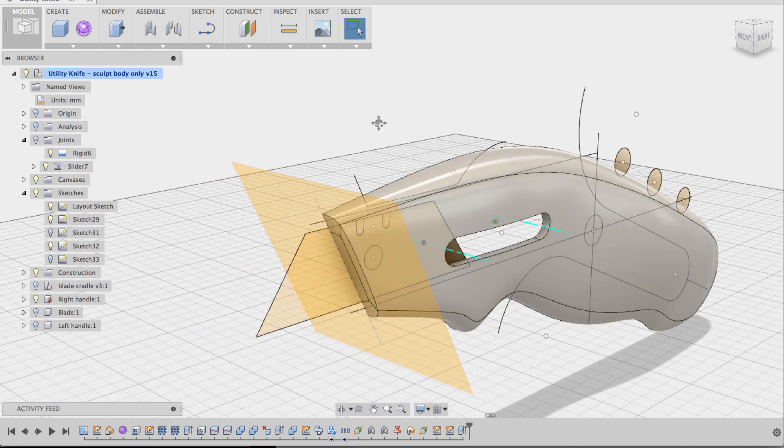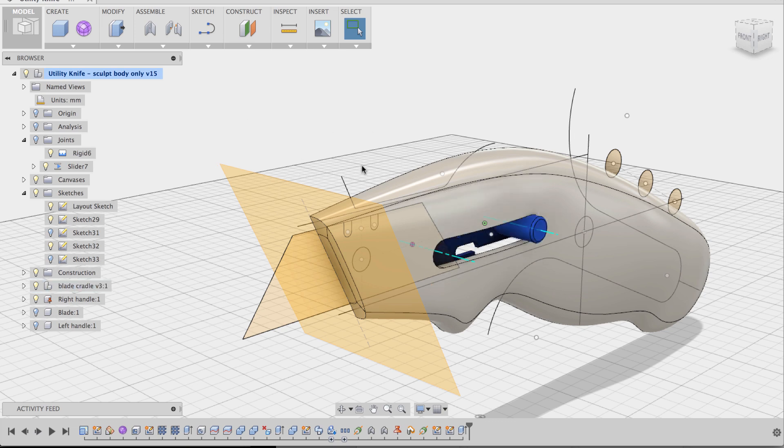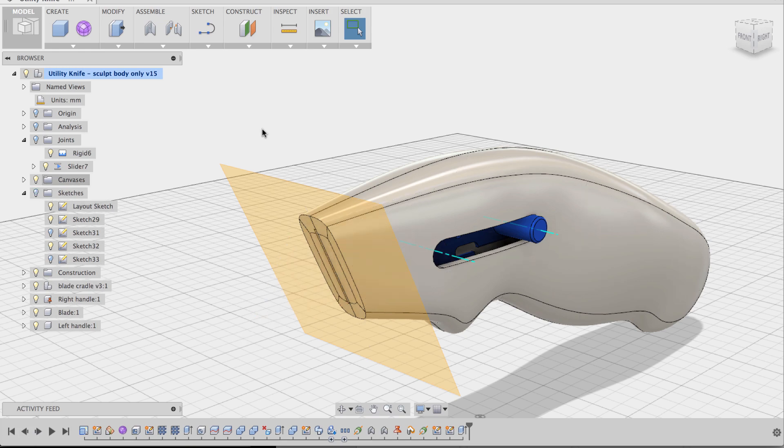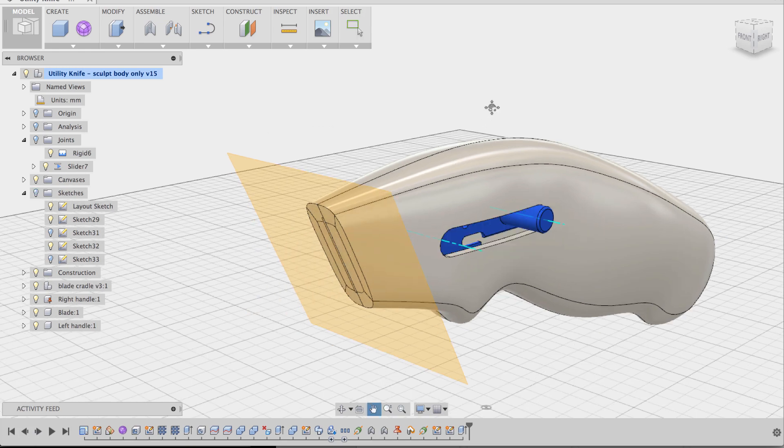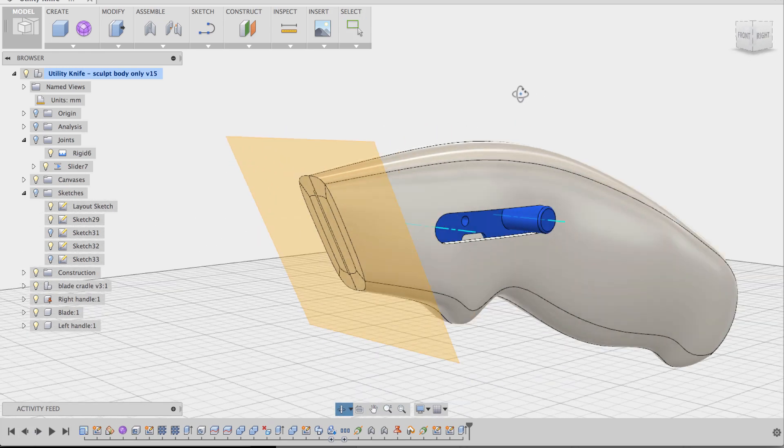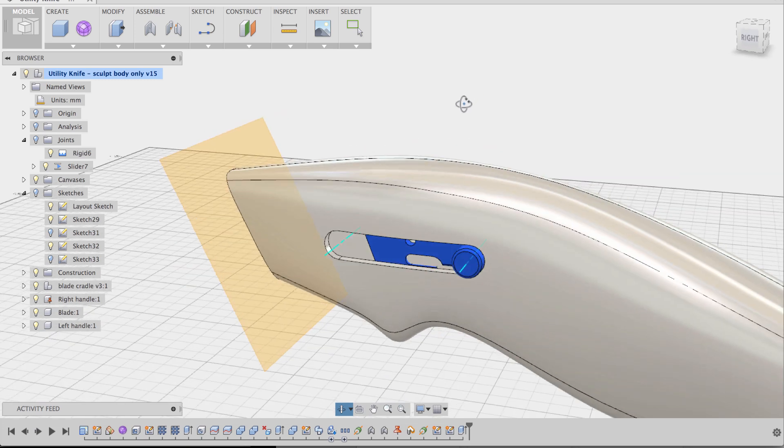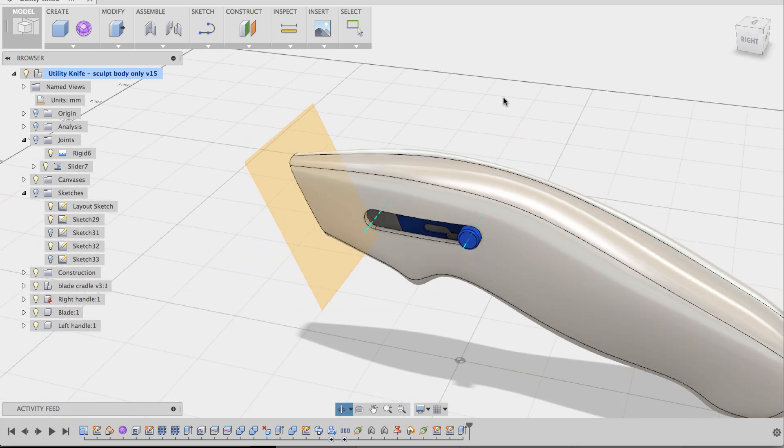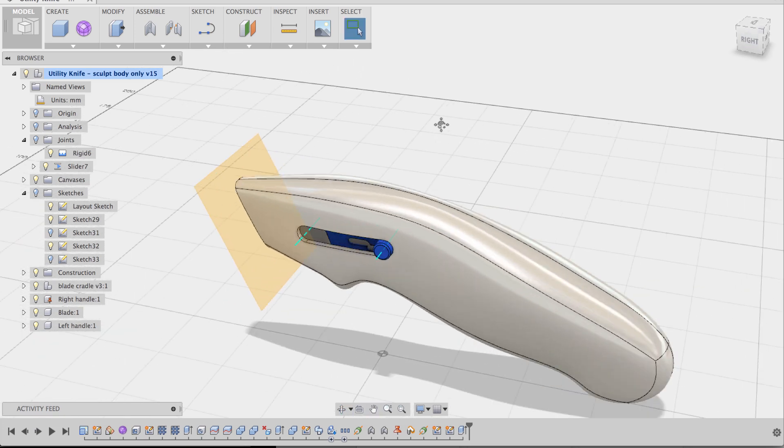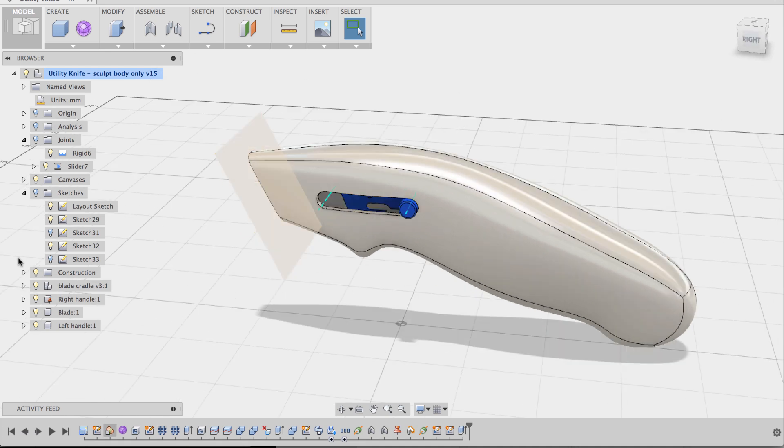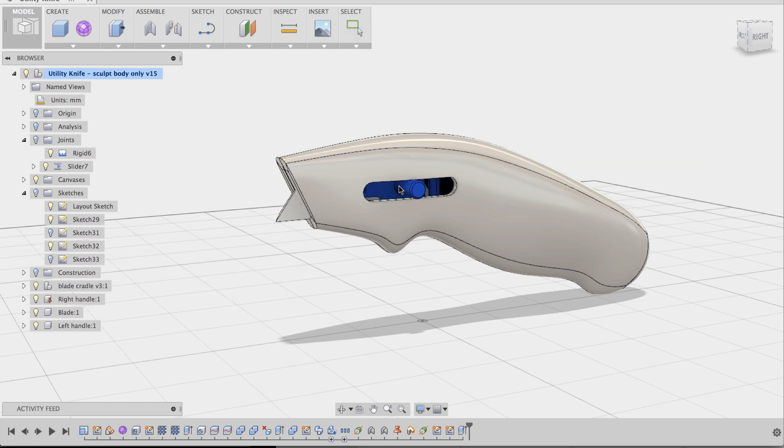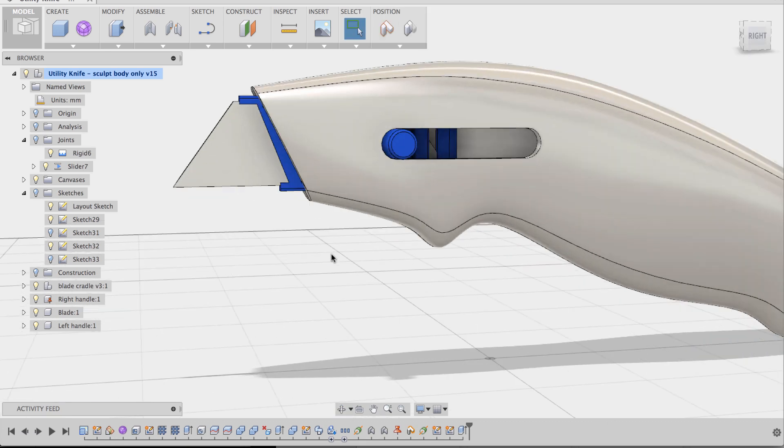And again this cut is based off of the position of my cradle switch. So if we turn back, turn on our cradle, turn on our blade, turn on our left handle, and hide the sketch. You can see now. That this was designed purely based off of the cradle. Let's hide our construction plane. And let's drag this outward. Like here.